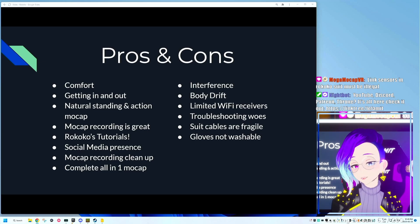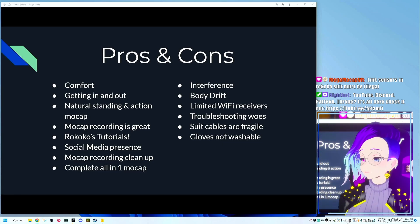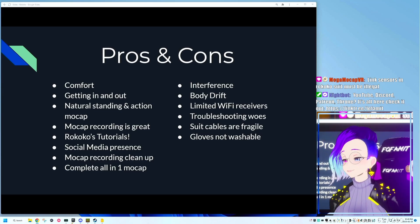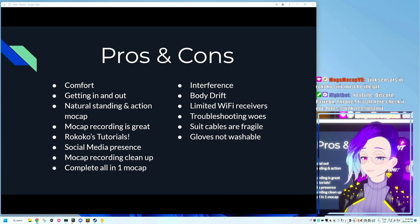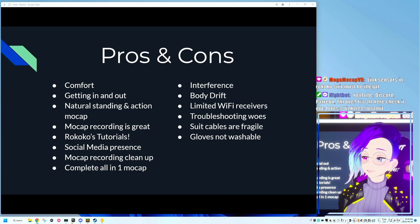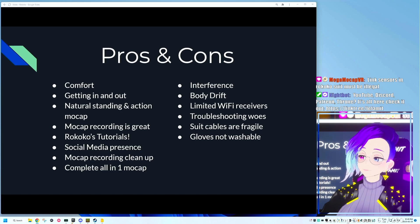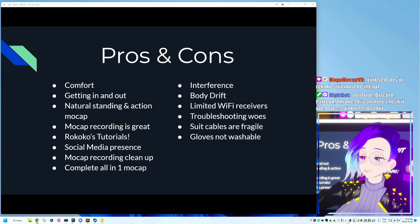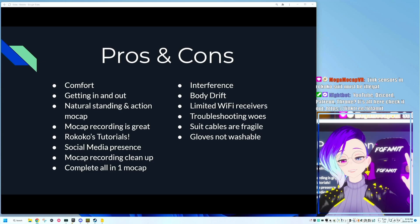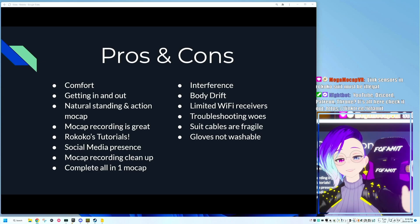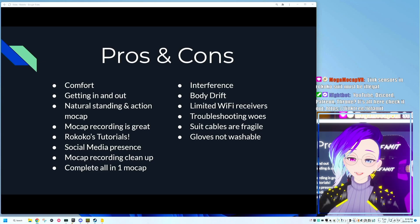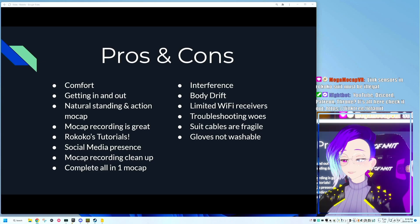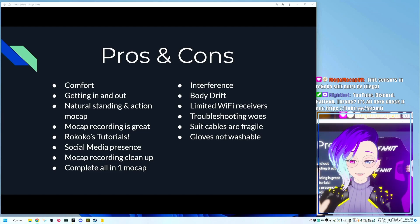What is not so great is having to deal with any interference caused by metal, Wi-Fi. The body drift is what we're also going to get into later. There are limited Wi-Fi receivers. And how difficult it can be to troubleshoot the suit, especially if you're doing something that's mission critical. And that goes in part with the suit's cables being incredibly fragile. I actually remember seeing the video Corridor Digital did where a scooter, Scooty, comes to life. They actually had an actor in a Rokoko suit the entire time. But the suit died partway through. I suspect that one of their cables got disconnected or broke. The gloves are non-washable, which is not necessarily a deal breaker.